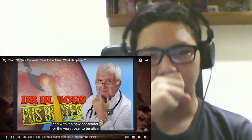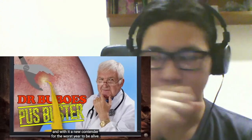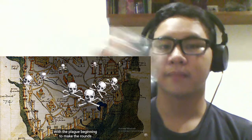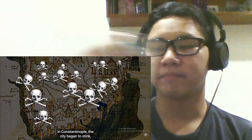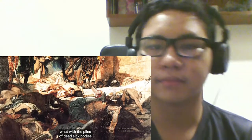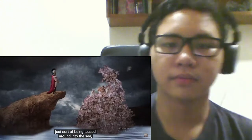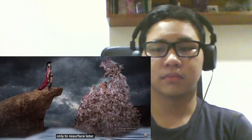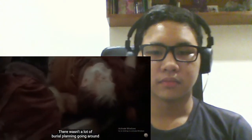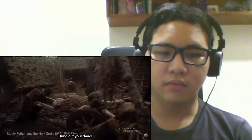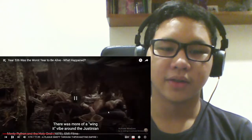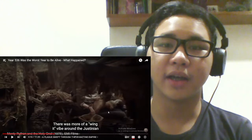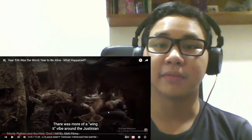Puss Buster. And with it, a new contender for the worst year to be alive. With the plague beginning to make the rounds in Constantinople, the city began to stink. What with the piles of dead, sick bodies just sort of being tossed around into the sea only to resurface later. There wasn't a lot of burial planning going around back then. Bring out your date!